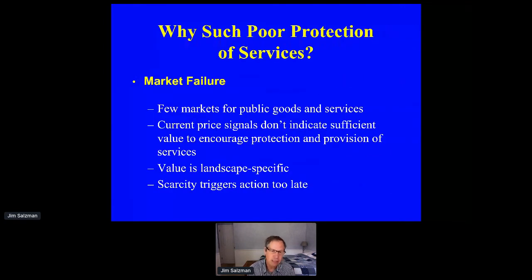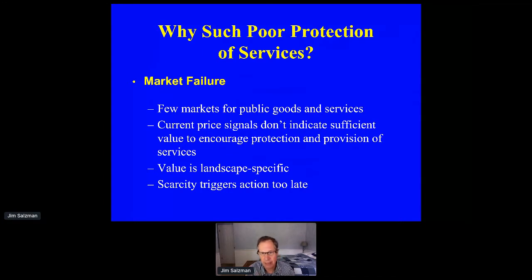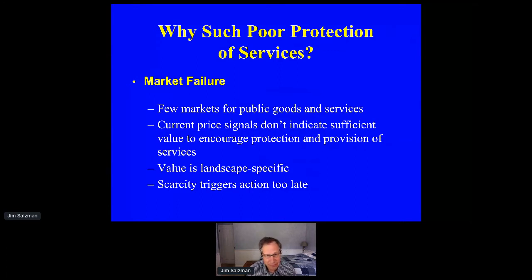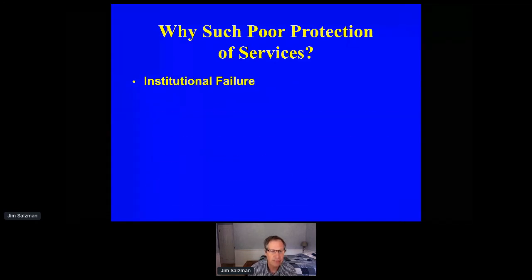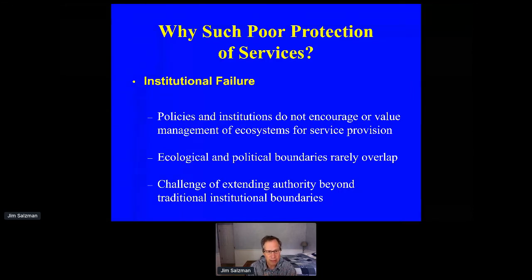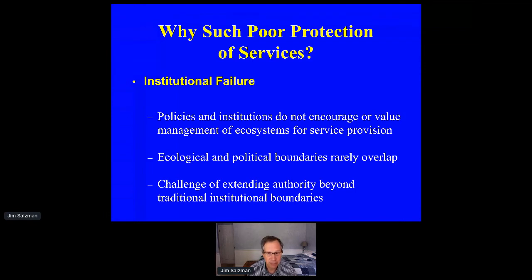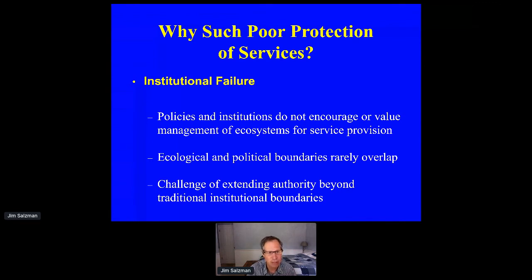The second reason is market failure. Many ecosystem services are public goods, which means there are no price signals to show if they're being over-consumed. The value of ecosystem services depends on where they're provided and to whom — and if there's no market signal, we only learn about scarcity after the problem has already emerged. The third reason is institutional failure. Political boundaries where ecosystem services are provided don't match the scale of service provision, creating collective action problems. When our laws were written, ecosystem services were not part of the thinking — it's a bit like serving soup with a fork.